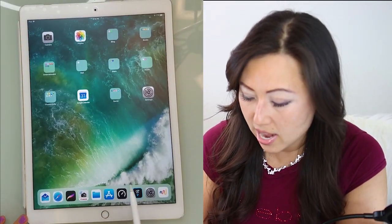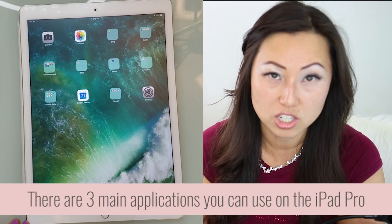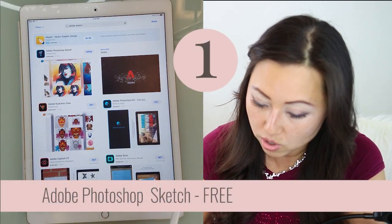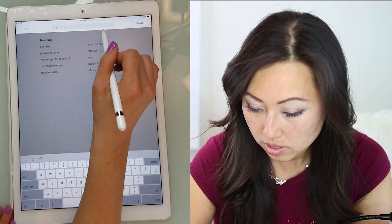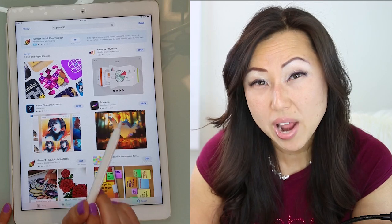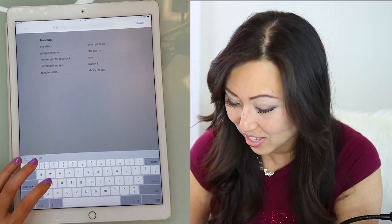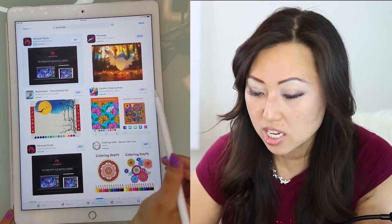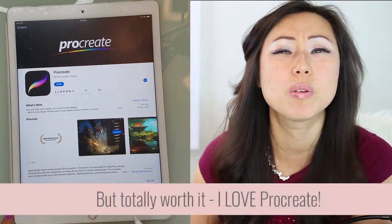On our iPad, there are really three ways to access this digital planner, but I'm going to show you two today. The first is a free application called Adobe Sketch — in the App Store it's listed as Adobe Photoshop Sketch. The second application is called Paper by 53, though I actually don't like it that much. The third application is Procreate, which is a premium product — I think it was $9.97, so it's not going to break the bank.